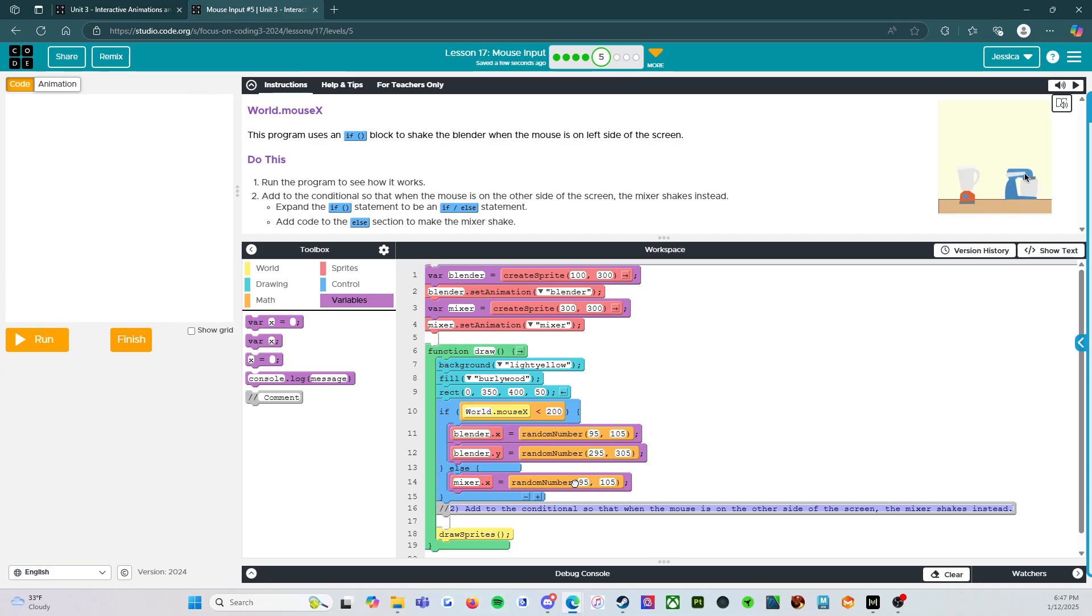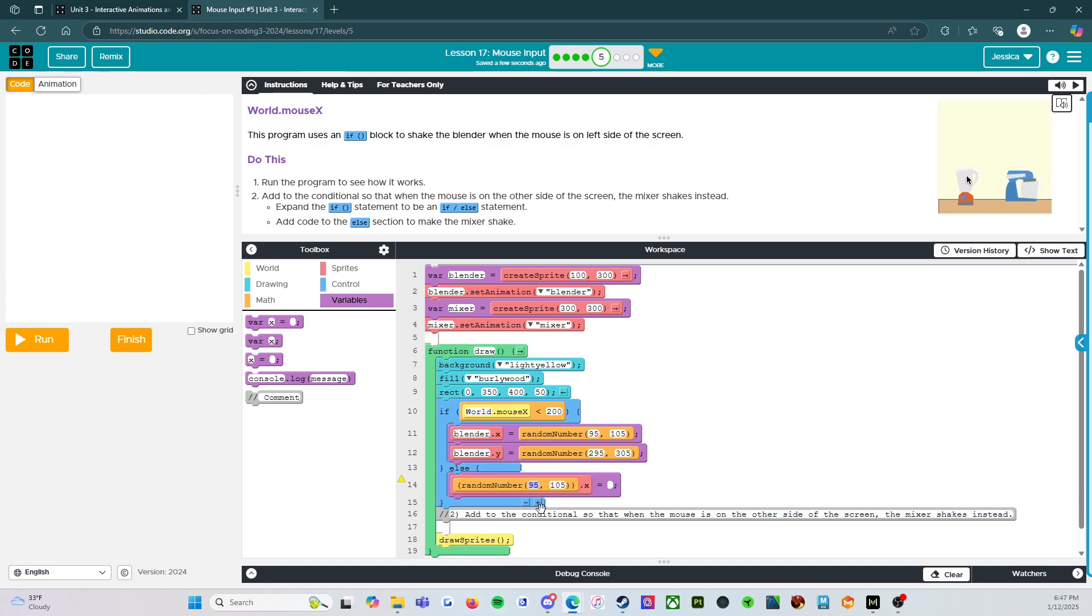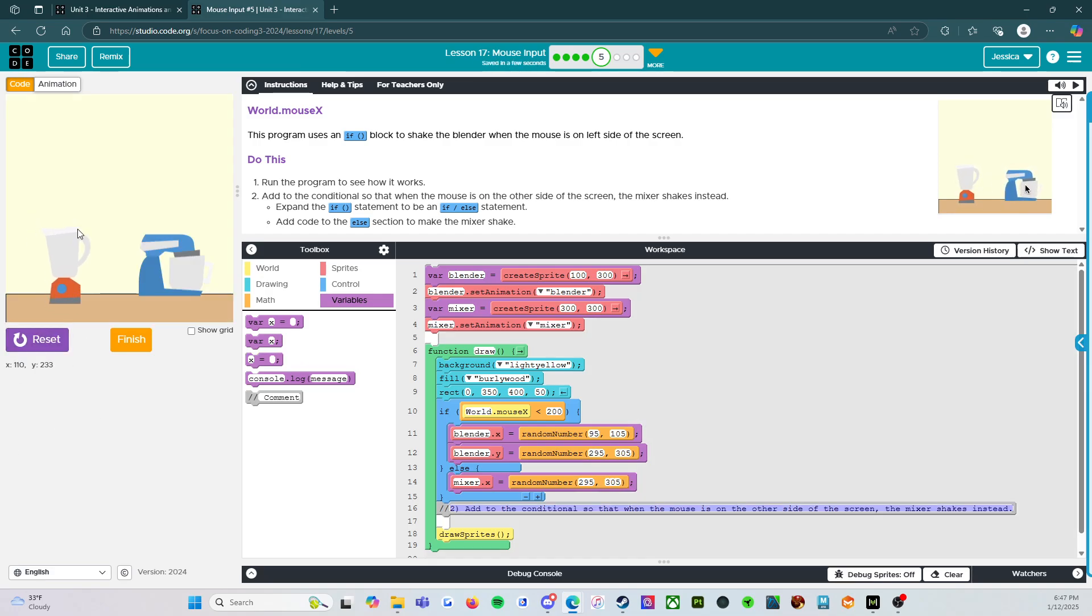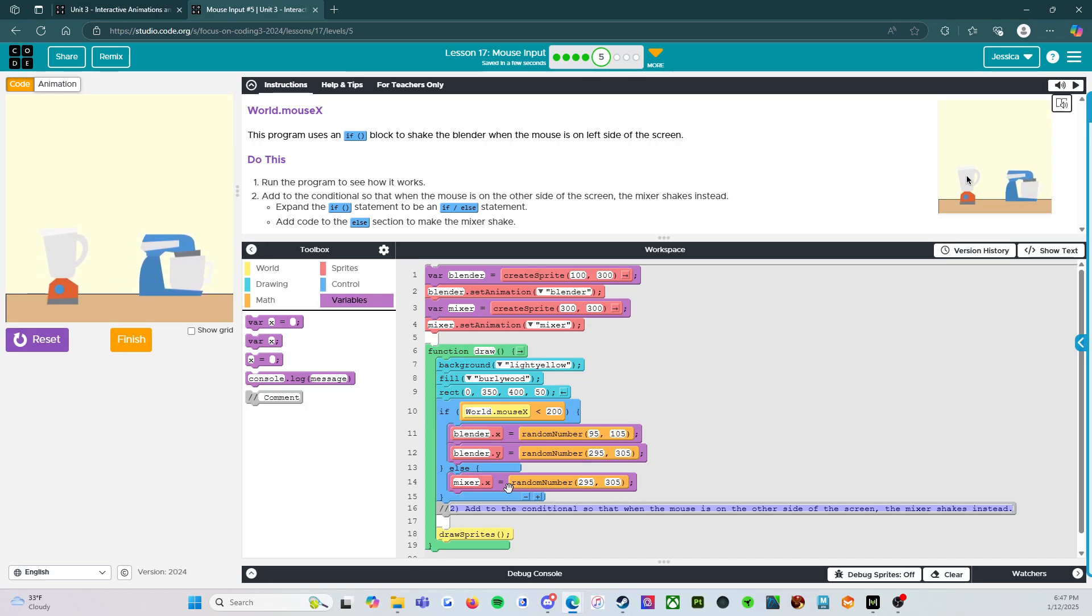So let's try this. We're going to reverse this. We're going to say 295 to 305. Let's try that. Run. There we go. Alright.